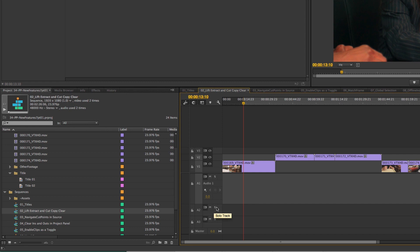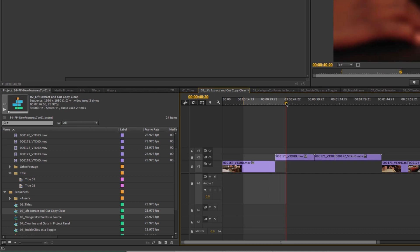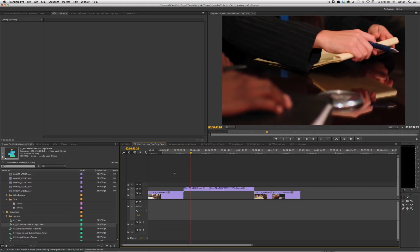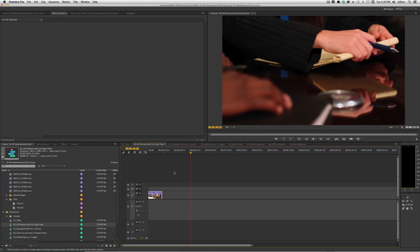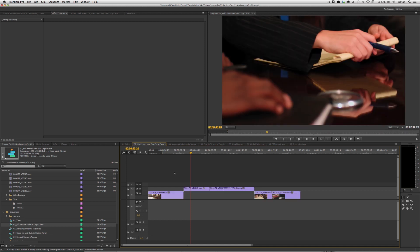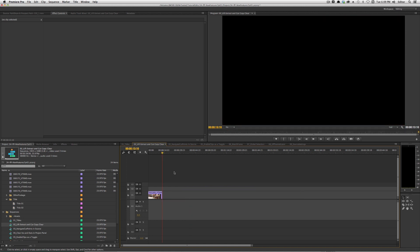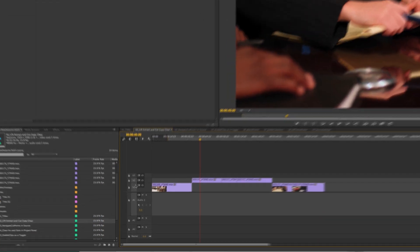The next new feature I want to talk about is Lift, Extract, and Cut, Copy, and Clear. In the past, you had to have both an in and an out point to use these commands. Now, I can just have an in point, and if I hit the command for Lift, it will take everything from that in point without needing an out point. The same thing applies to Extract.